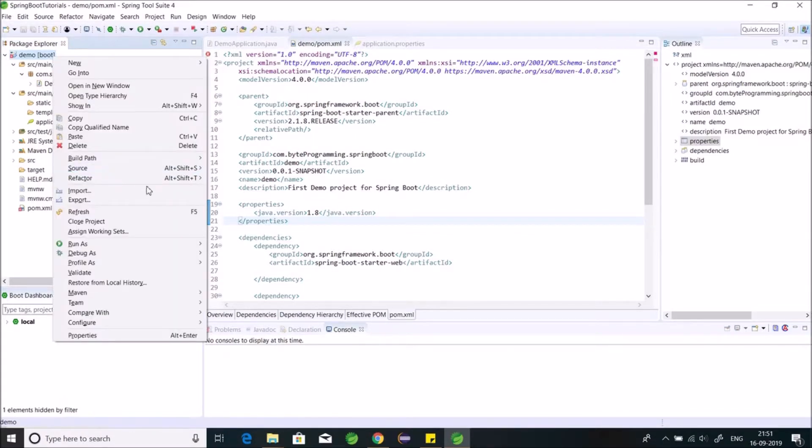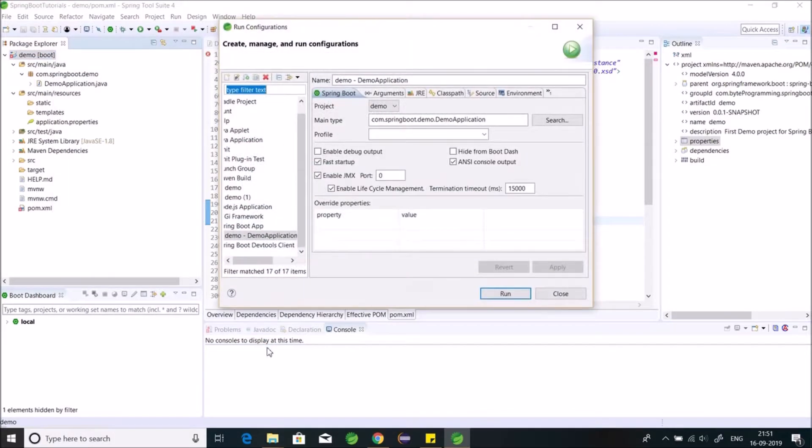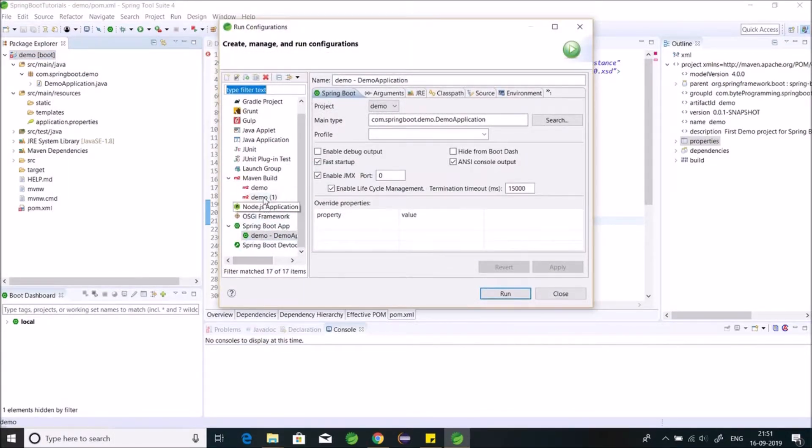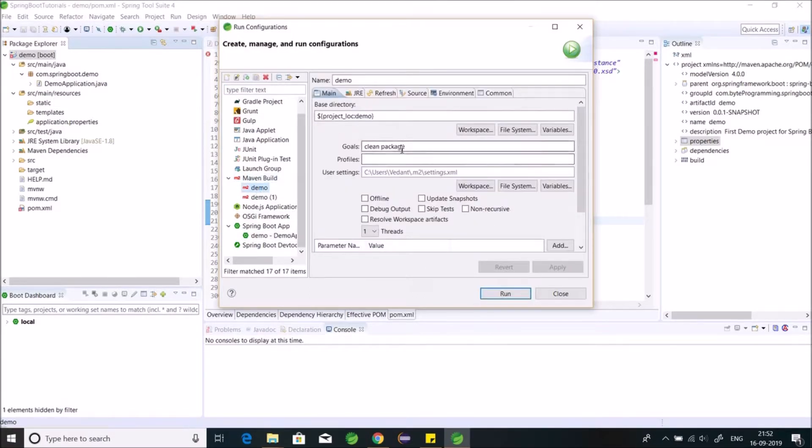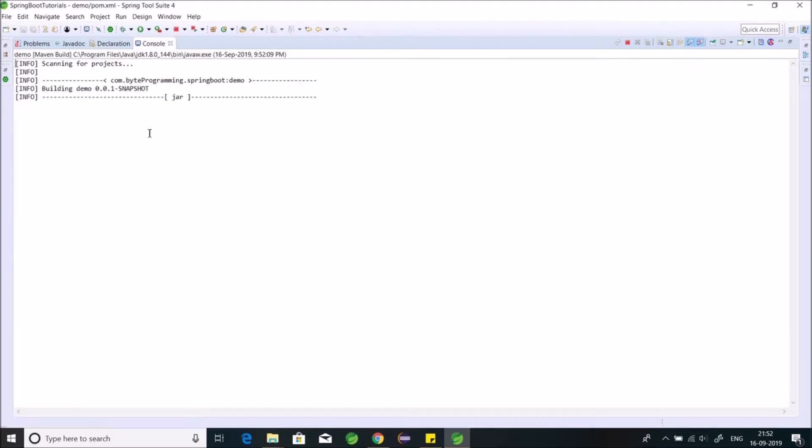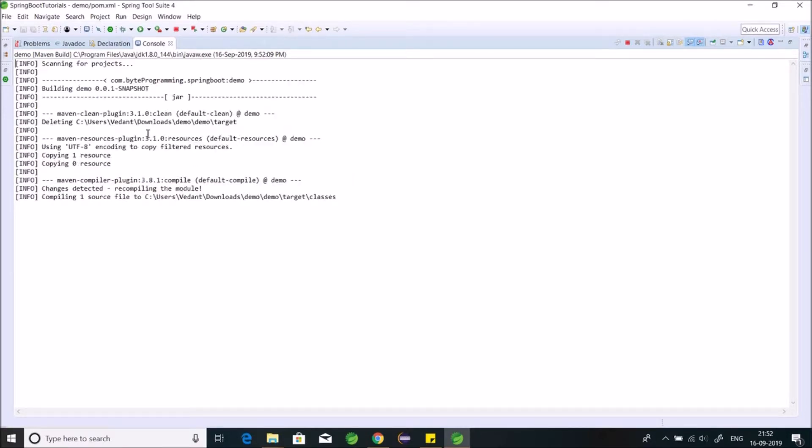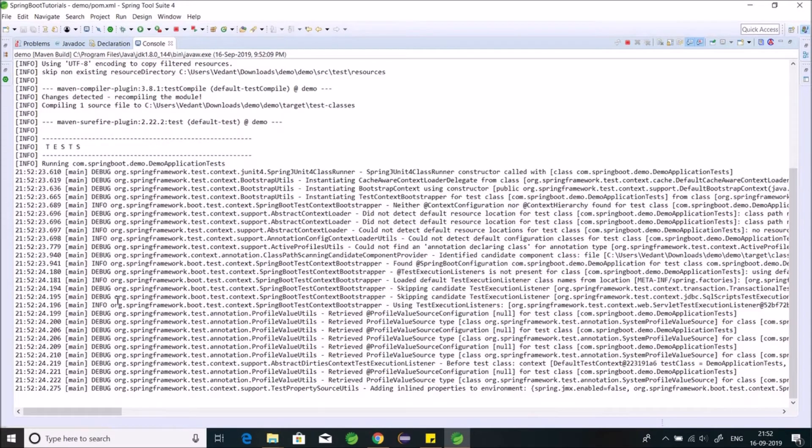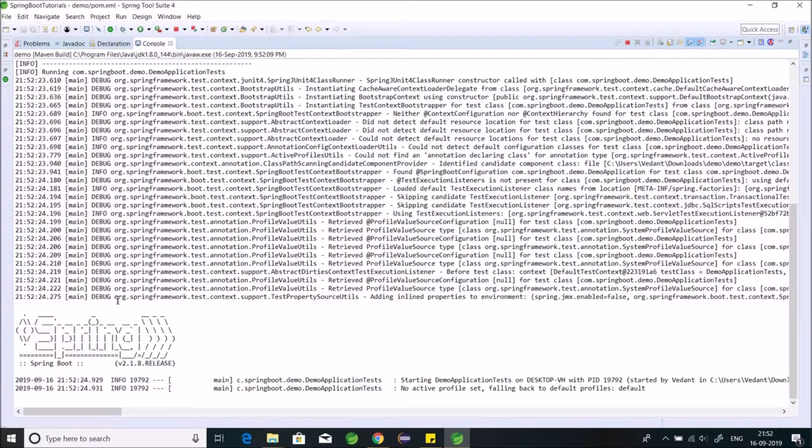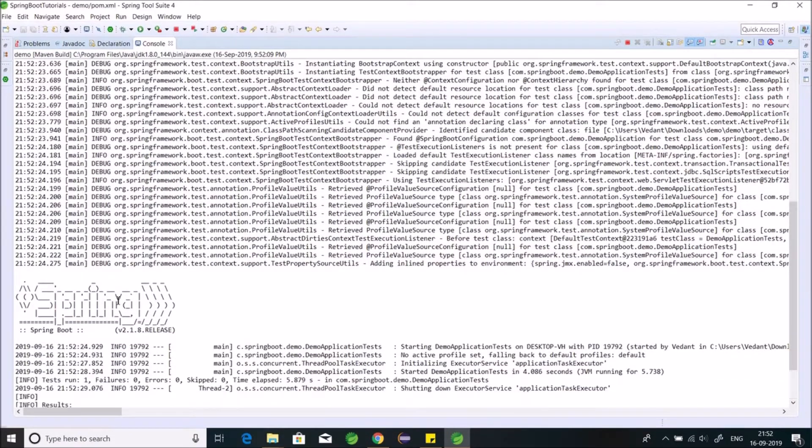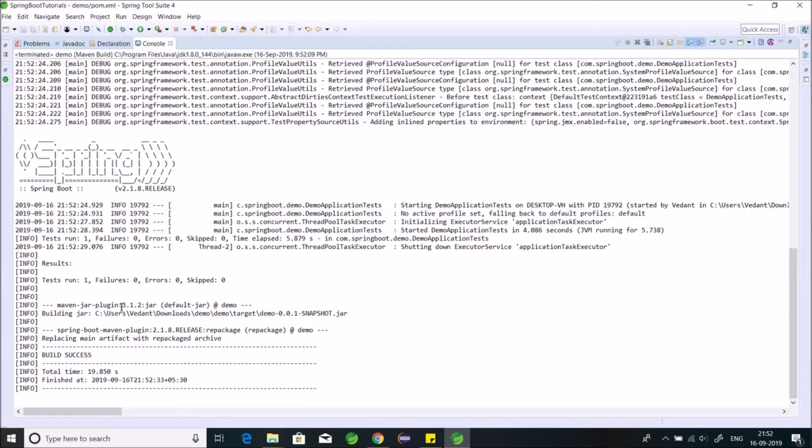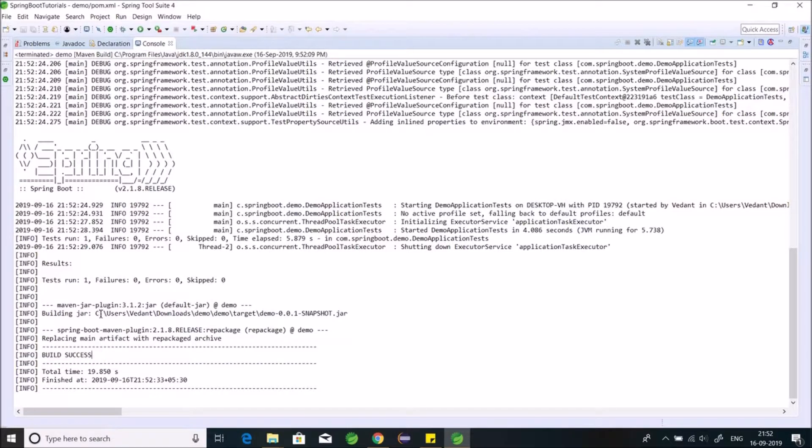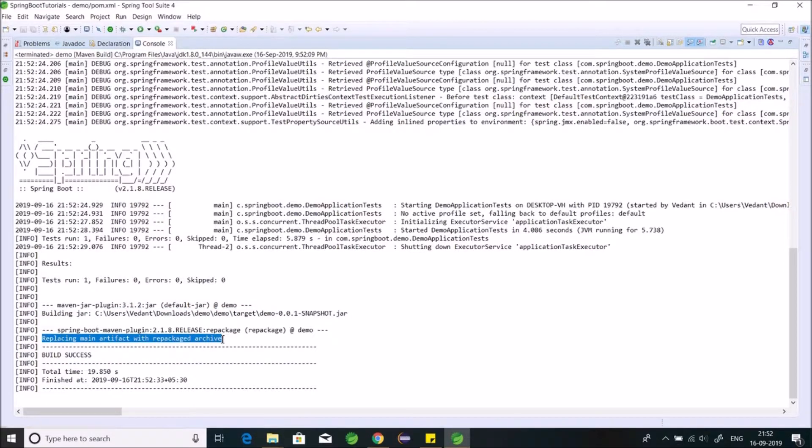We will create the jar again. So go to root, right click, go to Run As, Maven Build, or run configuration. Here you can select Maven Build. I have already a demo, so I am using goal as clean package. Click on apply and click run. Go to the console and your building of the jar starts. It will download all the dependencies required for an executable jar from Maven Central. It will also run the test case if there is any present in your src/main/test. Now the build got success.